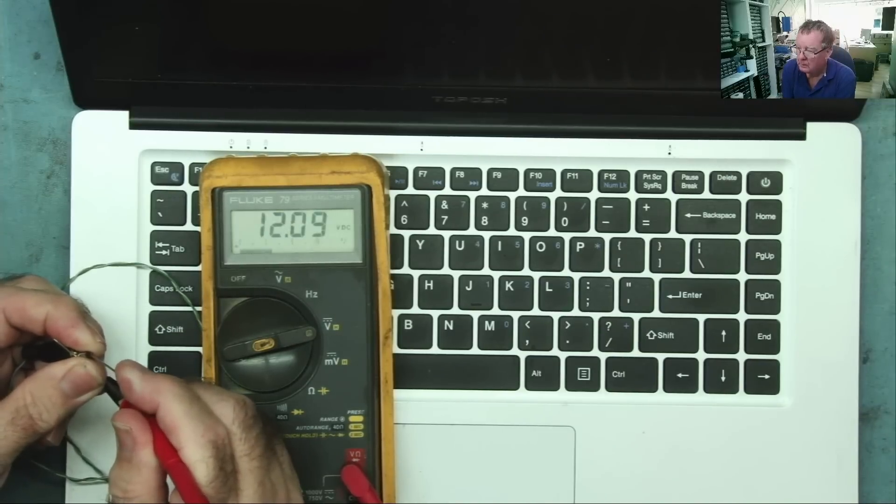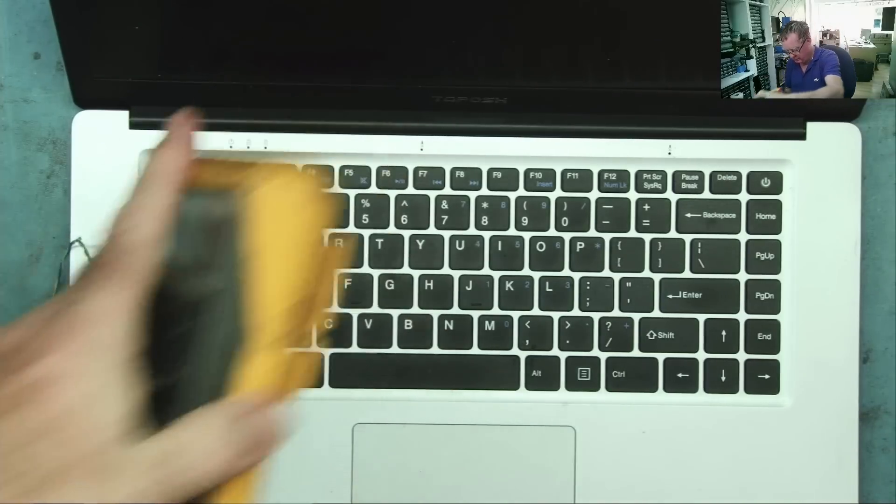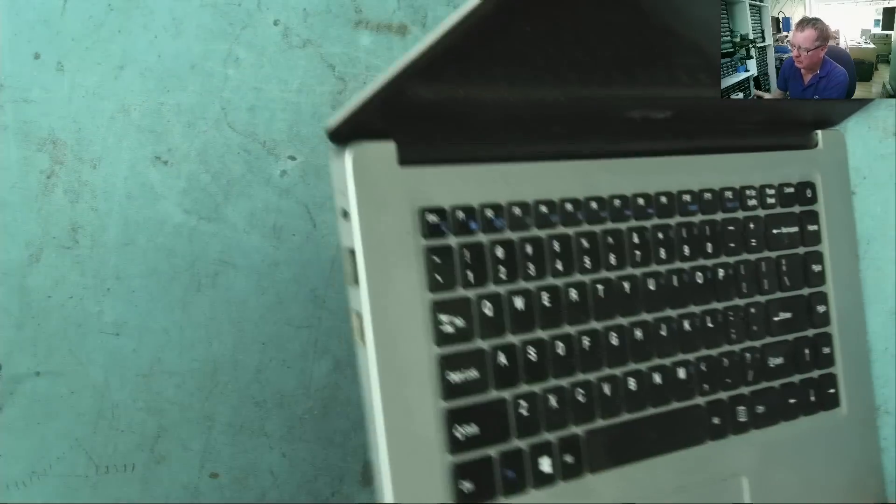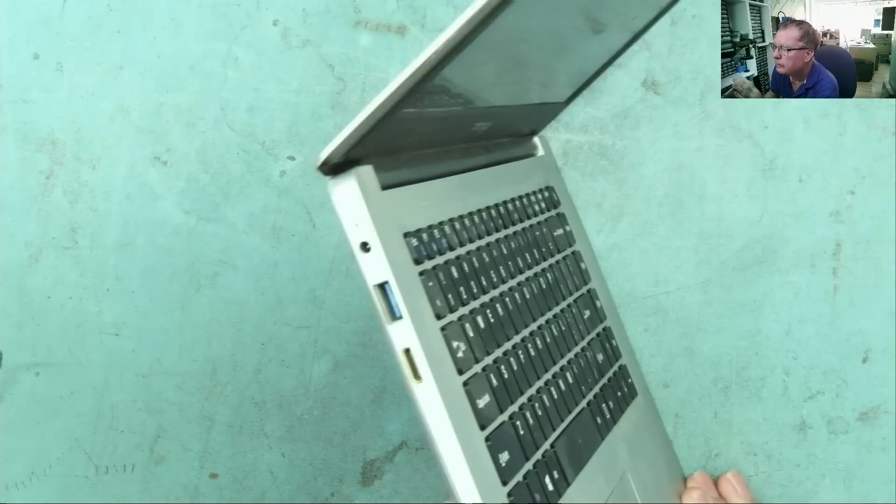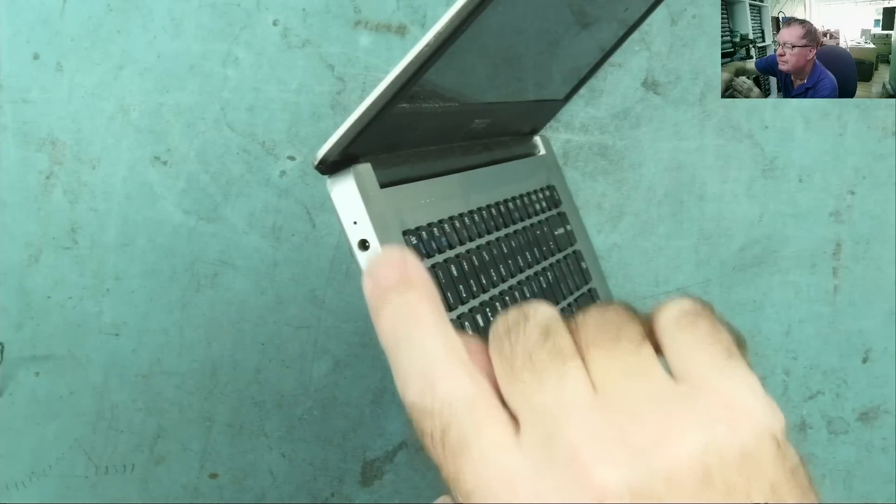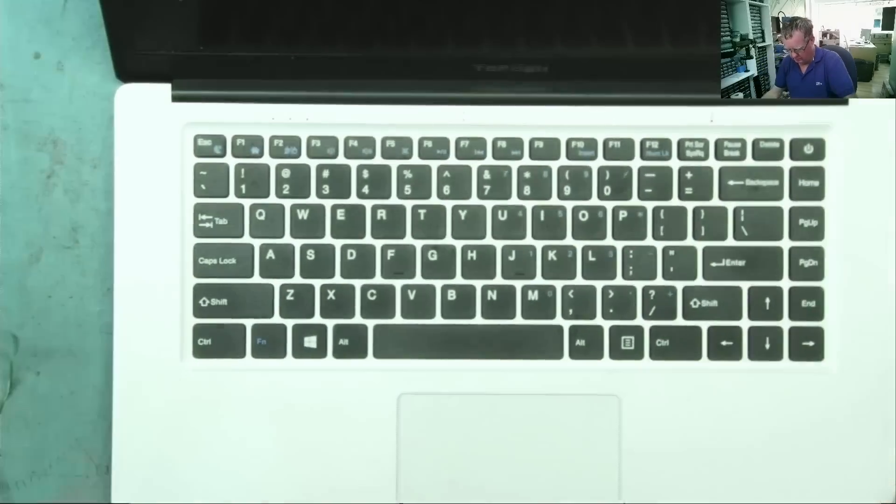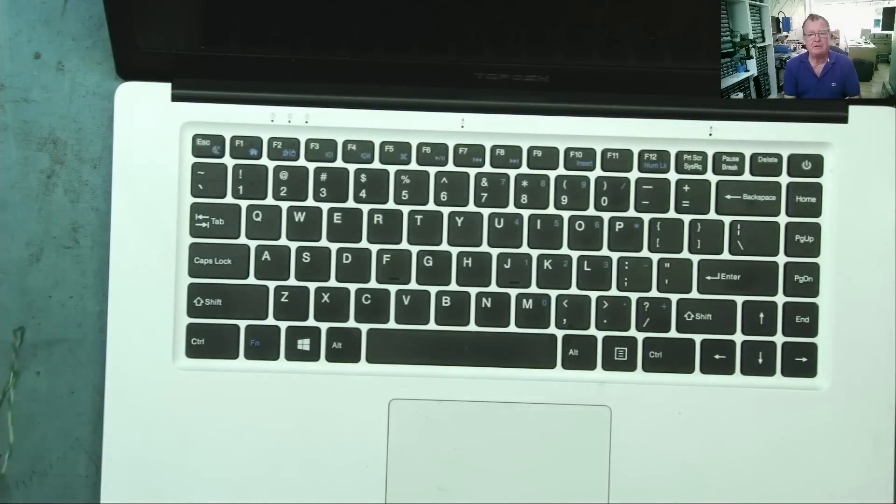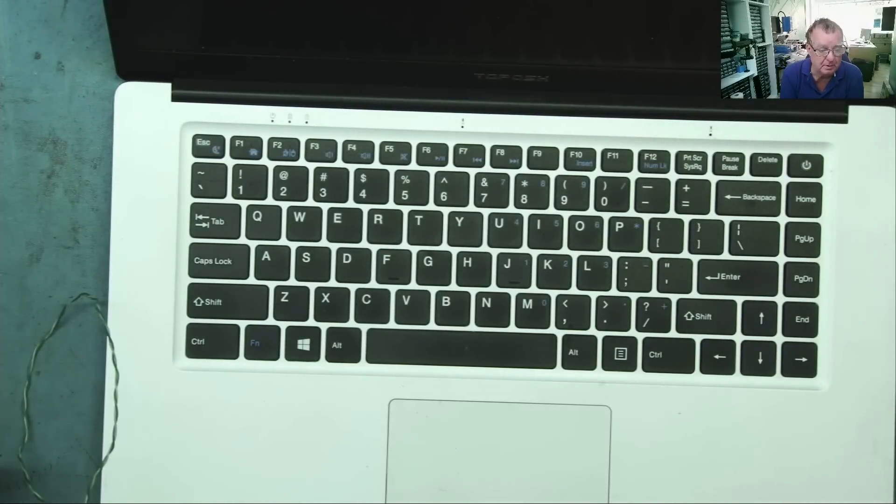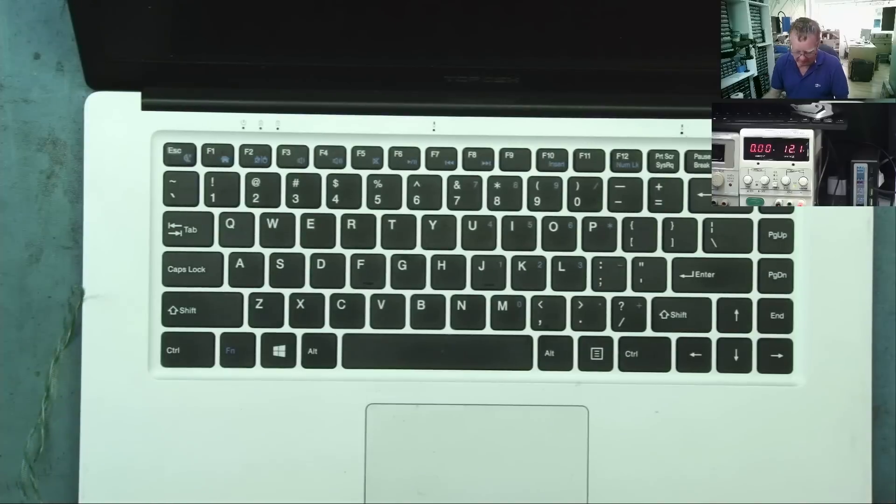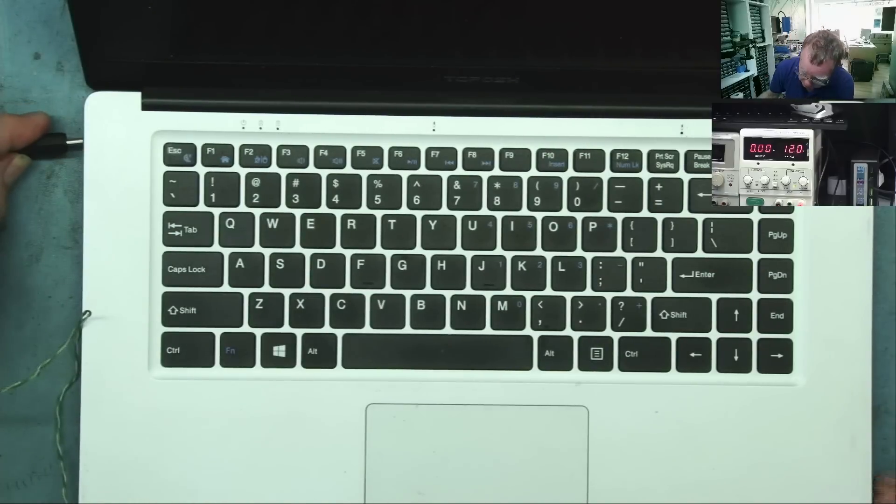Yeah, 12 volts. This does show positive to the center. Let's see. Of course, the advantage of this as well is we can look at the current meters on the bench power supply at the same time. Okay, there we have it. Let's plug this in and let's see what it does.